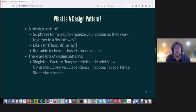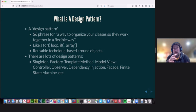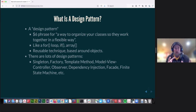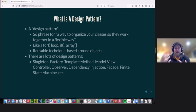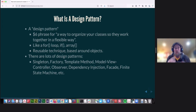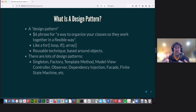So what is a design pattern? That's a fancy way of saying this is a way to organize components so that they work together in a flexible way. Just like in any programming — procedural, object-oriented, whatever — you've got things like a for loop, an if statement, and an array. You don't always use a for loop or an array; you use it when it's the right tool to solve a particular problem. That's a reusable technique based around common problems that pop up in any type of code you're building — a video game, a message board, a student portal — they all might need an array or a for loop at some point.